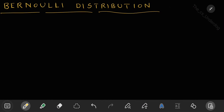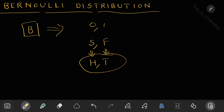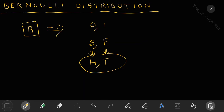Bernoulli distribution is a very easy to understand and basic kind of probability distribution. We need to understand in what circumstances to use it. It models a single trial of a binary experiment — one that has only two outcomes, which we call 0 and 1, or success and failure. For example, a coin toss has only two outcomes: heads and tails. Any experiment with only two outcomes is called a binary experiment, and it can be modeled by a Bernoulli distribution.